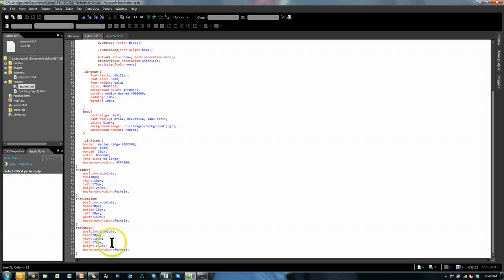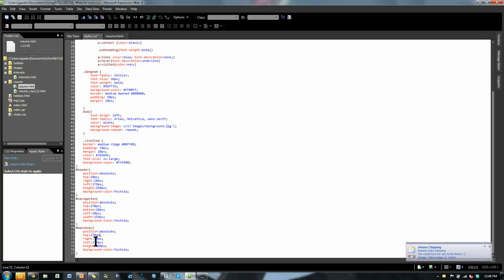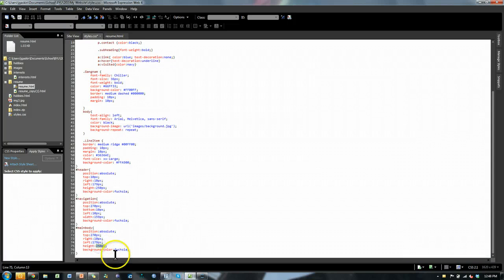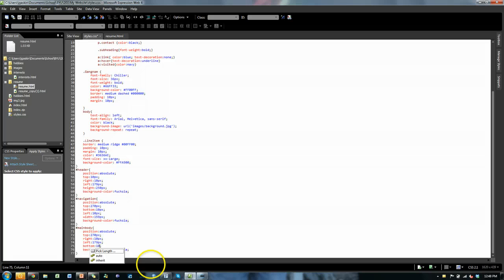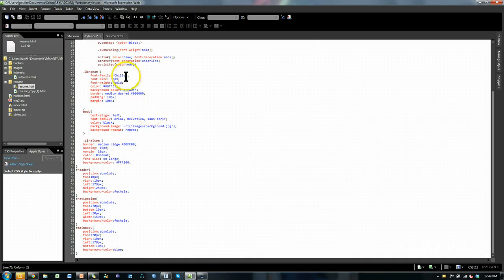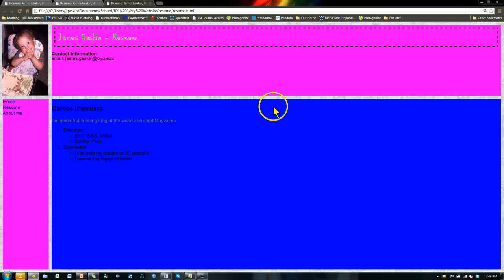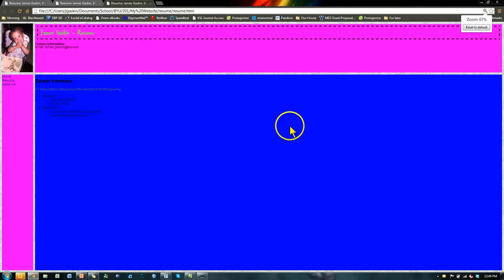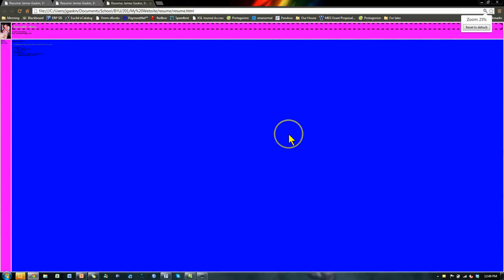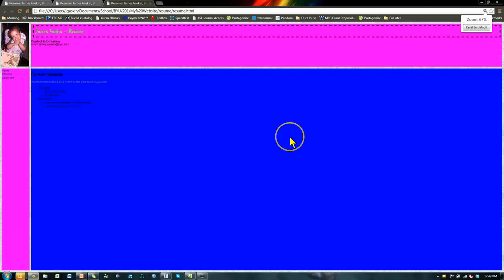From the right, 10 pixels from the right edge. From the left, 179 pixels. No height — I want it to go down to the bottom, so I'll set bottom to 10 pixels. Let's change the color to blue to switch it up. Save that, go look at the resume HTML, hit F12 — we have a gorgeously laid-out HTML page. Now if I zoom out, notice all those dividers still stay about 10 pixels away from the edge. Very cool.